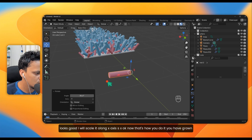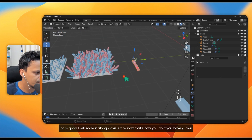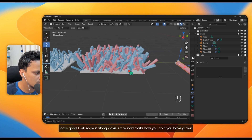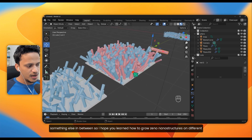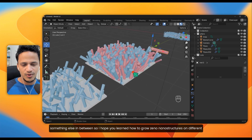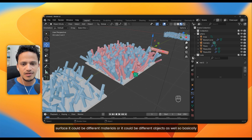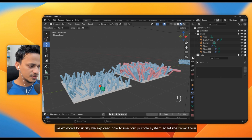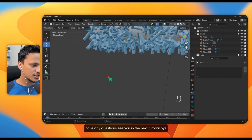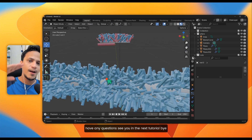So that is how you grow different materials in between on the surface. I hope you learned how to grow ZnO nanostructures on different surfaces — it could be different materials or different objects. Basically, we explored how to use the hair particle system in Blender. Let me know if you have any questions — see you in the next tutorial!